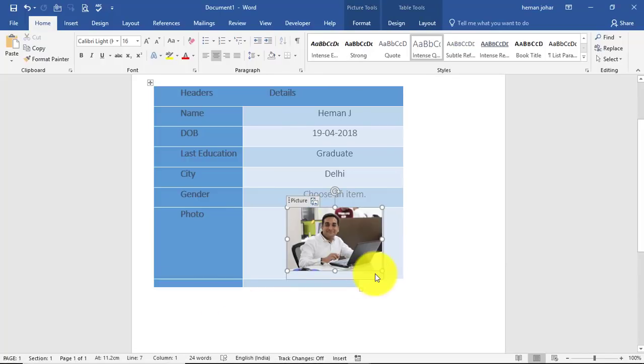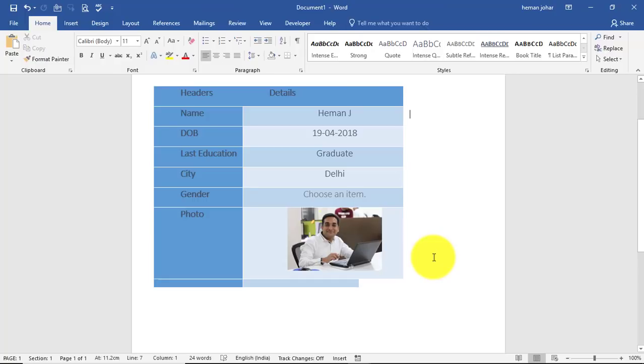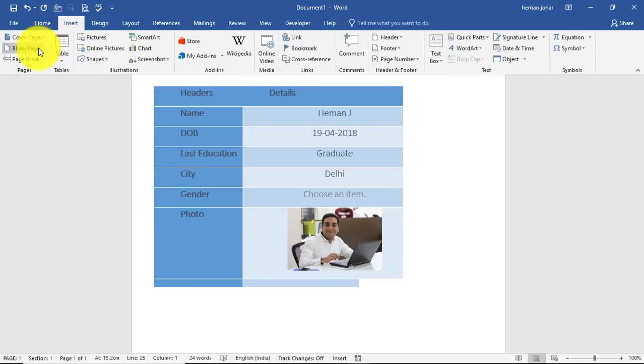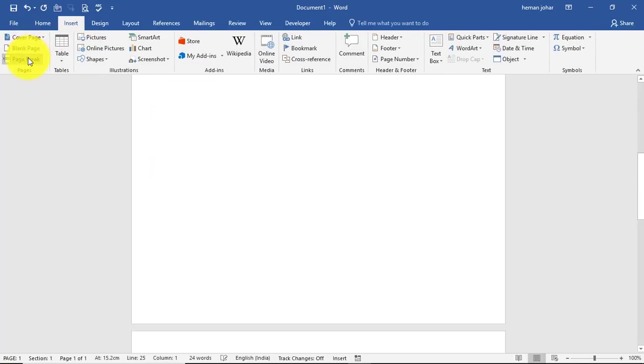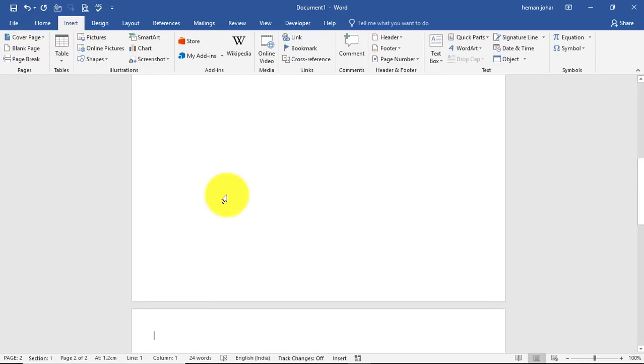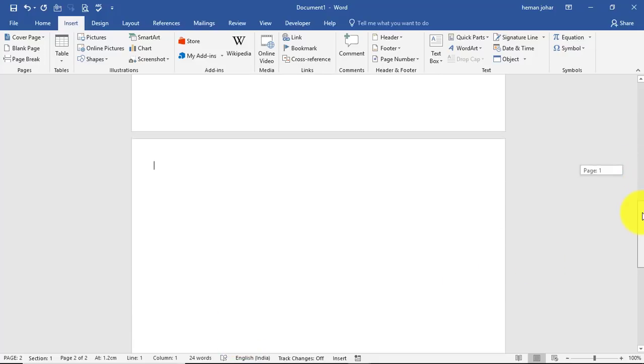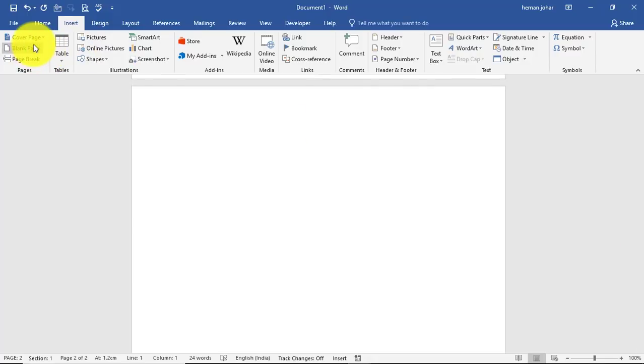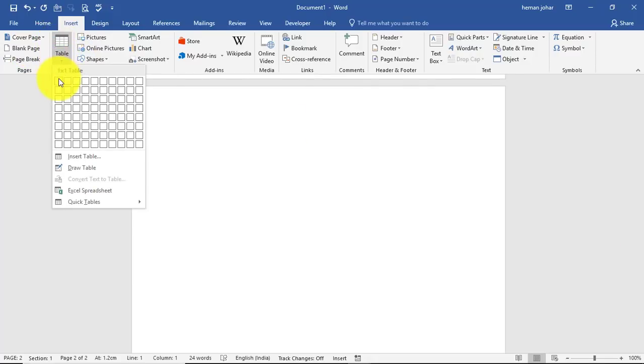So this is the form that I created. I'll create a replica of it just below it. So the first thing that I'm going to do is insert a page break so that I can go to the next page.